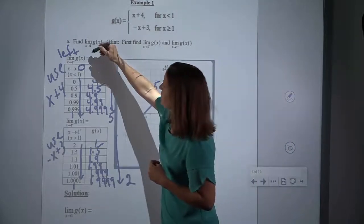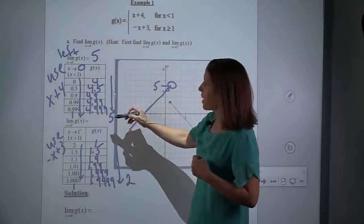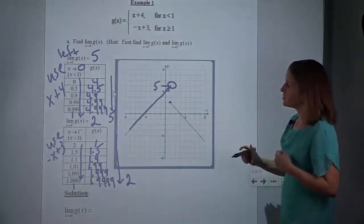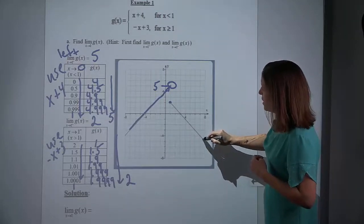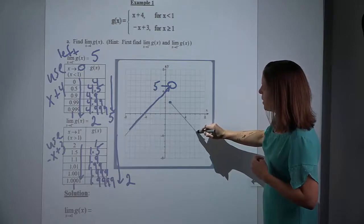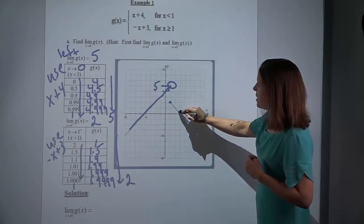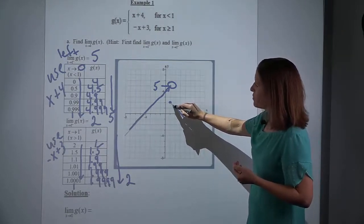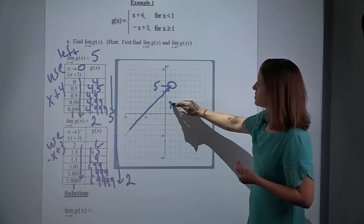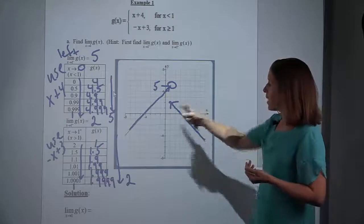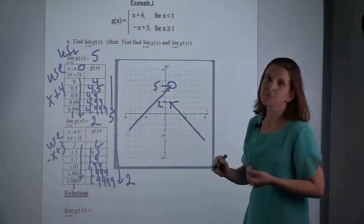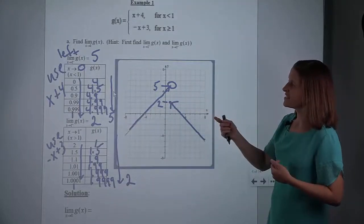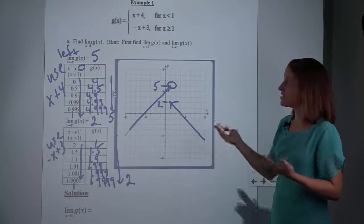So whereas our limit from the left was 5, our limit from the right is 2. If we match that up with our image, we are literally going to trace our graph starting where x's are greater than 1, getting closer and closer to a value of 1. We're simply asking what is y getting close to, and y is clearly getting close to 2. You can see it with the table; you can see it with the graph. It doesn't matter if it's an open or closed circle — it's just what is y getting close to?